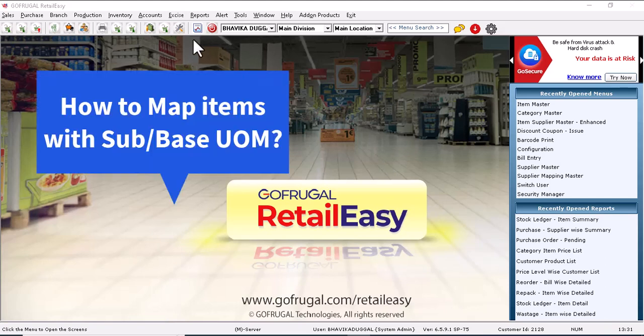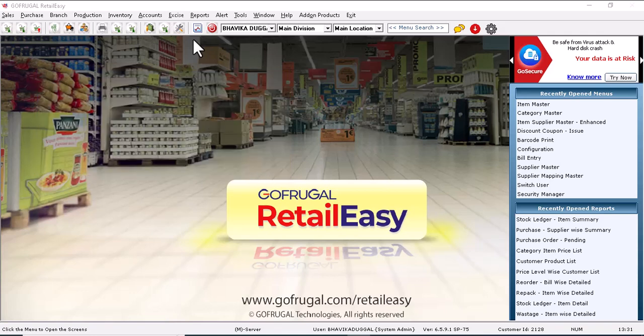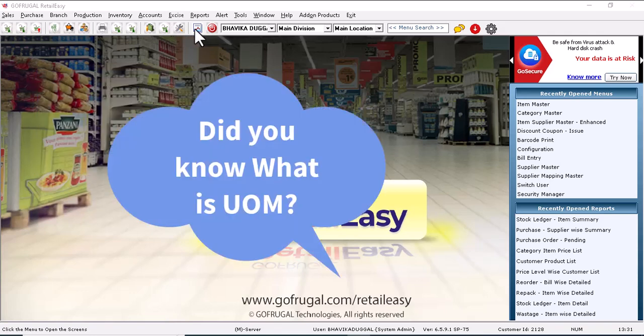Hello everyone. Today we are going to see how to map base and sub UOM with the item. But before that, let us understand what is UOM.